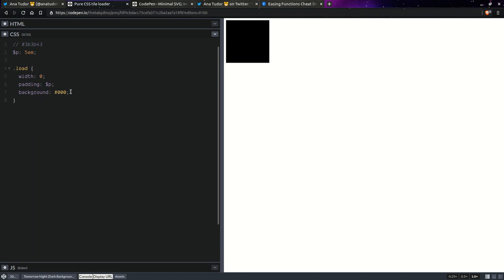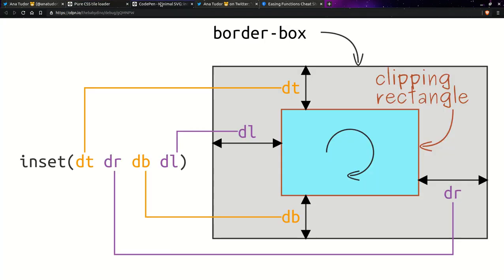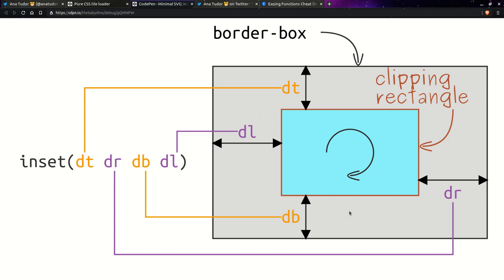So clip path and we're going to use an inset function. Now, if you're not familiar with this, this takes a list of values that is kind of like the margin or the padding list of values. So we have top, right, bottom, left in the four value case. And as you can see, these are the offsets from the edges of the border box by default to the edges of the rectangle that we want to stay visible. So everything that's grayed out there of our element, that doesn't stay visible. And everything that's in the middle, that stays visible.